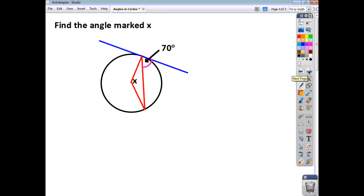Let's have a look at another example. This time, again, you've got a tangent, and you have the tangent meeting a radius there. So, you know that this angle here is going to be 90. Now, what pairs up with 70 to give you 90? That's going to be 20. So, we know that in here we have an angle of 20 degrees.